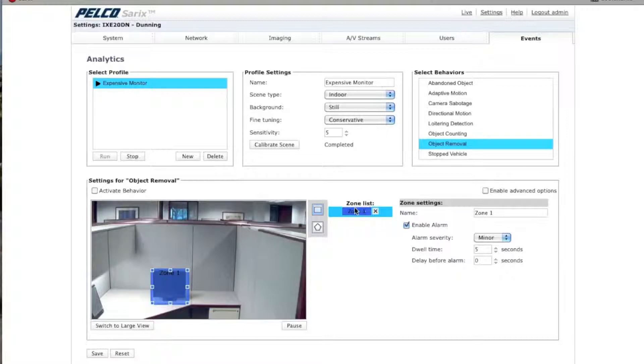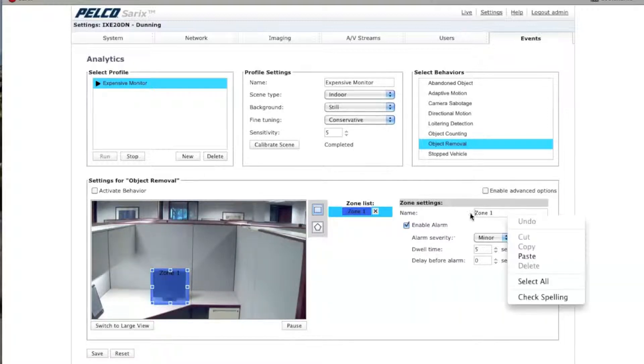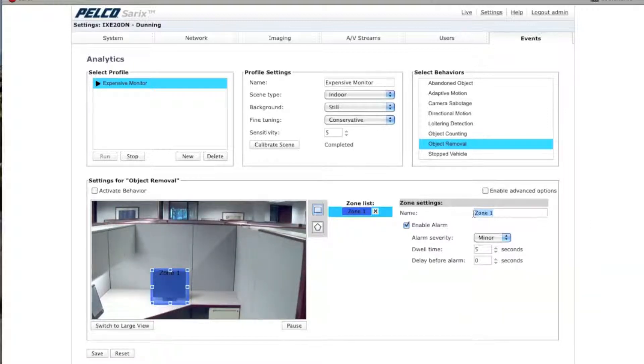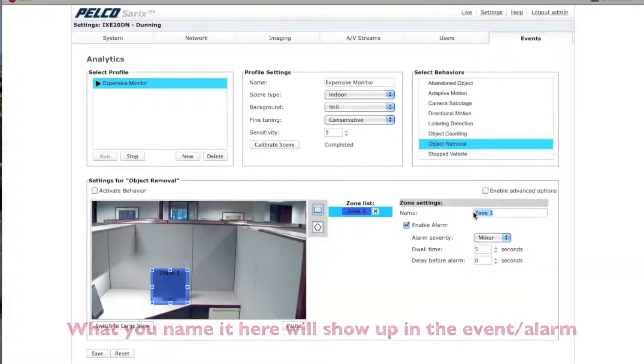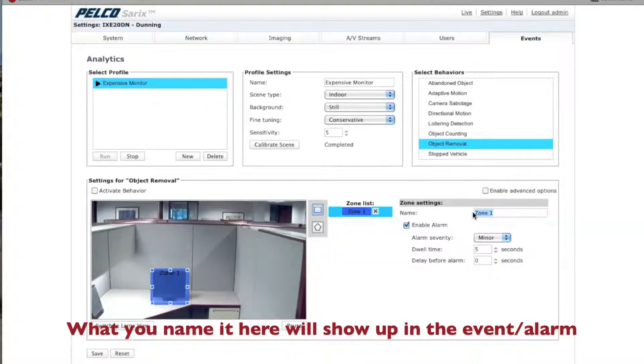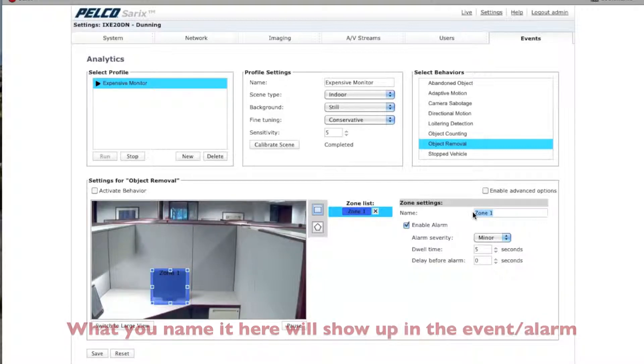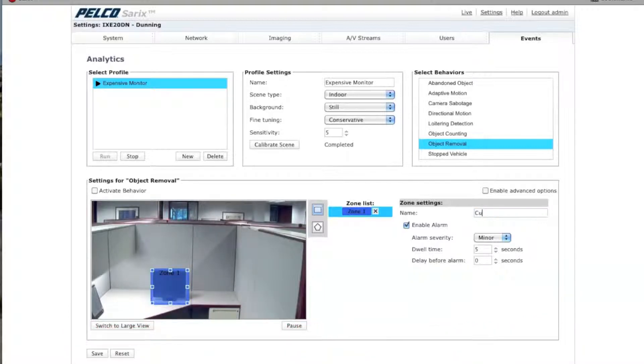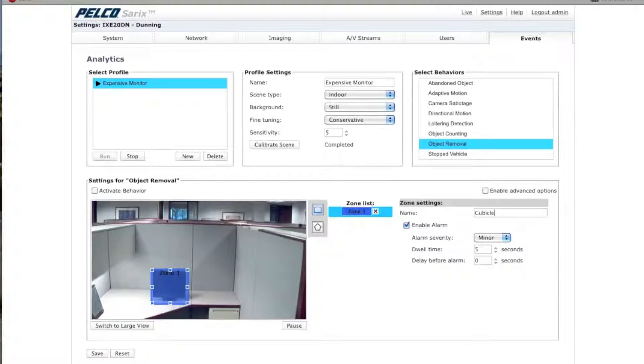And under Zone List, it says Zone 1. If we want, we can name this. And the reason why you would want to name it is when it pops up under the Analytic Feedback section, it will actually list where the stream came from. So, in this particular case, I'm going to type in Cubicle, just so I can remember exactly where it came from.